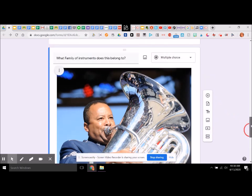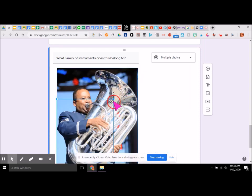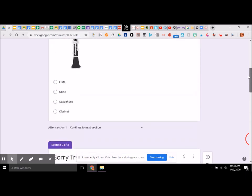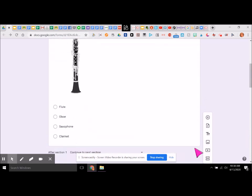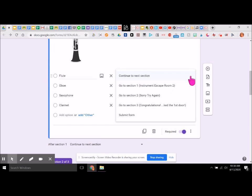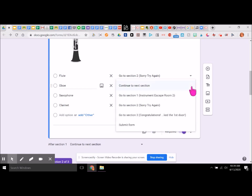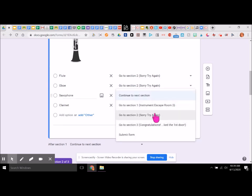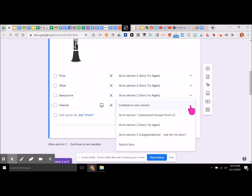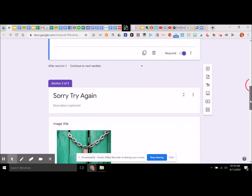Let's go back to that first question about the clarinet. We need to go back here and configure the branching. Flute is incorrect — go to section two, where it says 'try again.' Oboe — go to section two, sorry, try again. Saxophone — go to section two, sorry, try again. And clarinet — go to section three: congratulations, you unlocked the first door. Based on my answer, I'm going to go someplace.